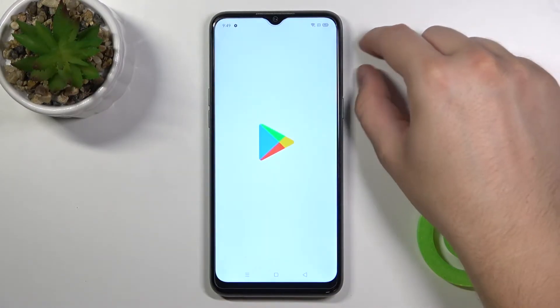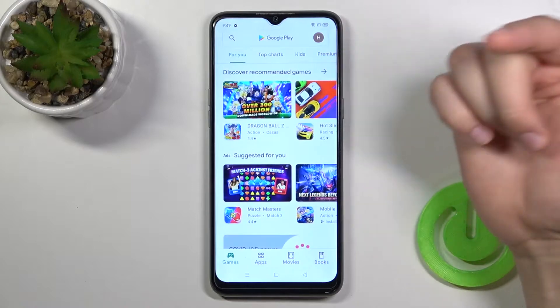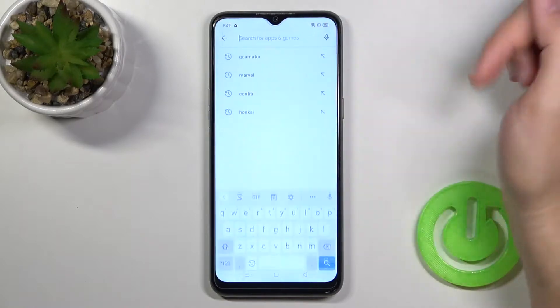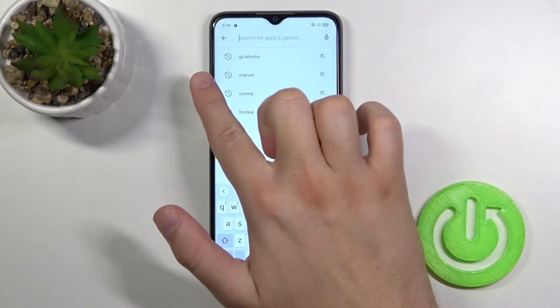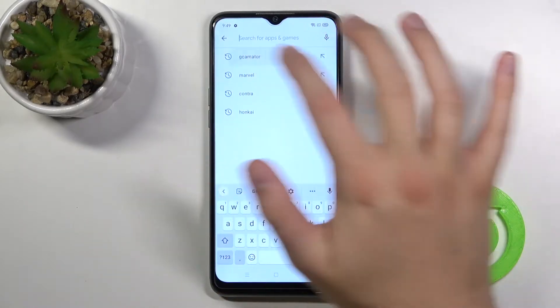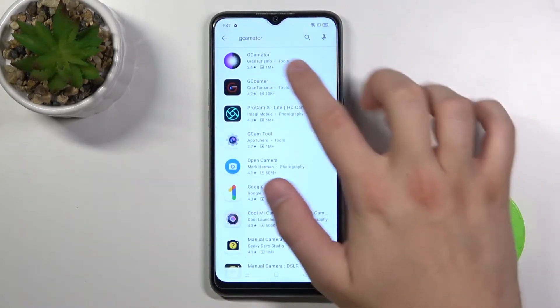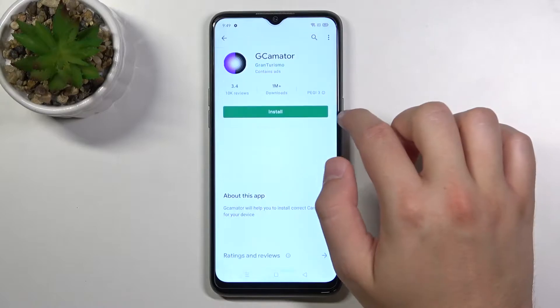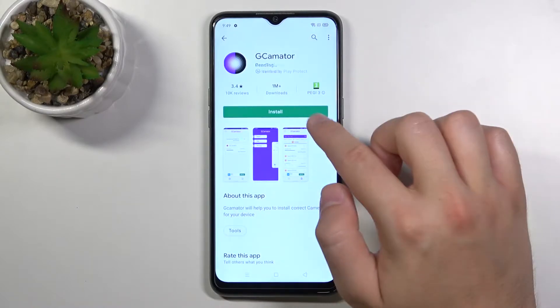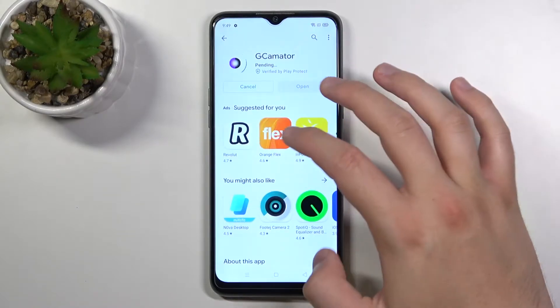We can use a very cool external application from the Play Store and it's called the Gcamator from Gran Turismo. Let's get the application.